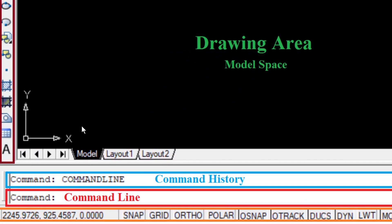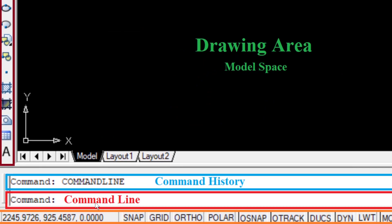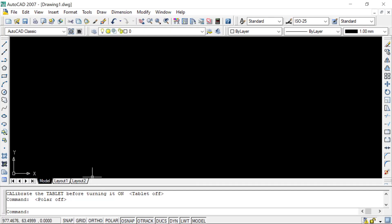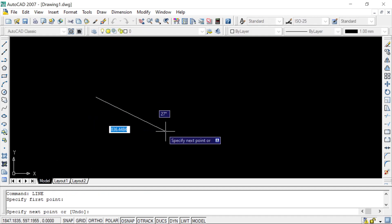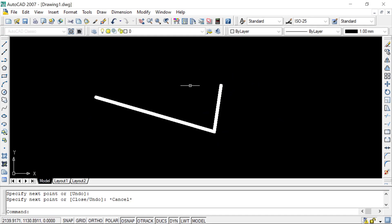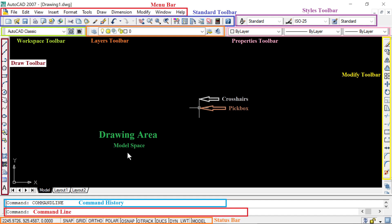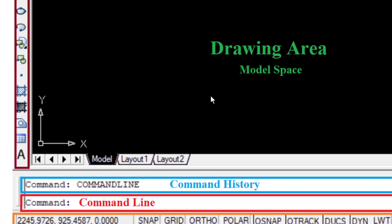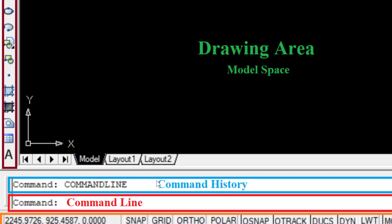At the bottom, shown in red, is the Command Line. To activate any tool we can type its command directly in the Command Line. Above the Command Line, highlighted in blue, is the Command History, where you can see all the commands you have used so far.